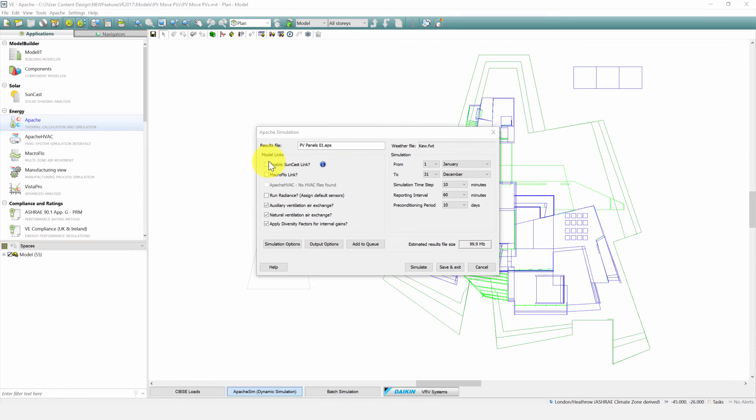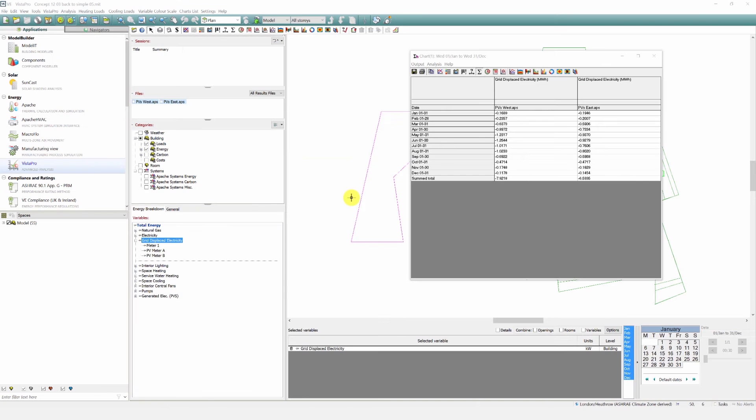Remember to run suncast each time you make changes. Once you've completed the simulation we can review results in Vista Pro. For all the PV panels you've created the outputs will be combined to generate a global electricity output.